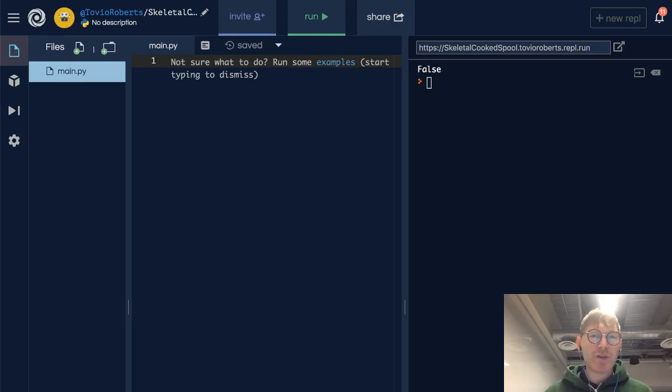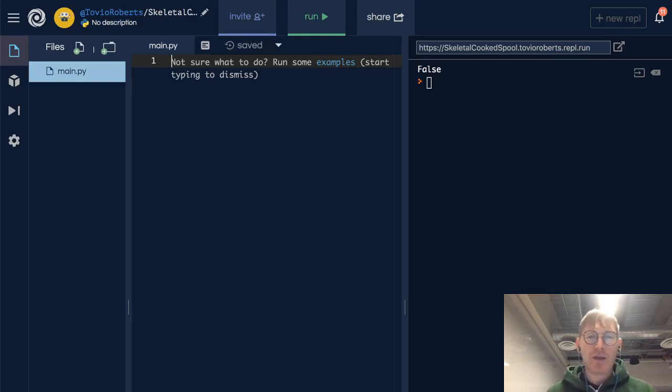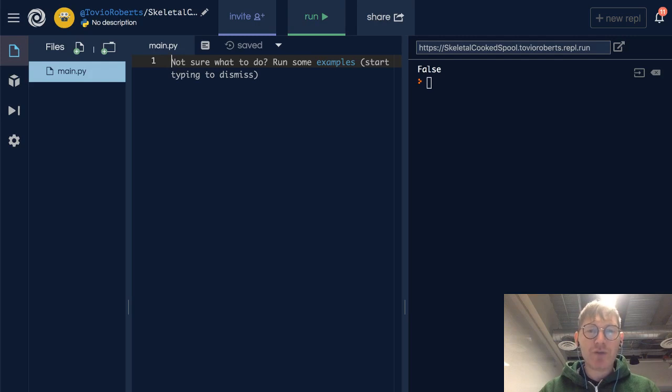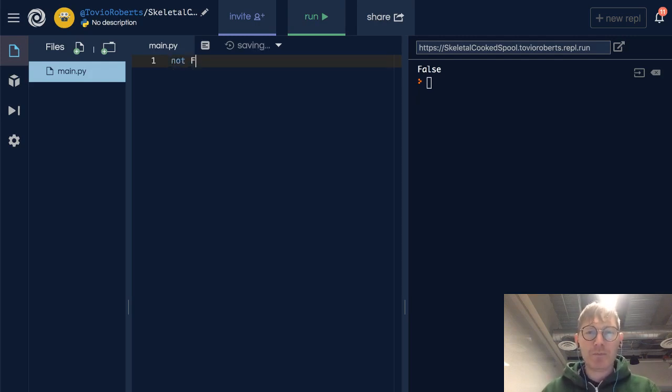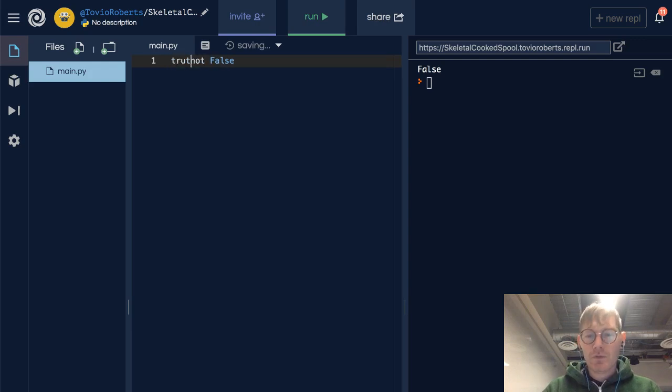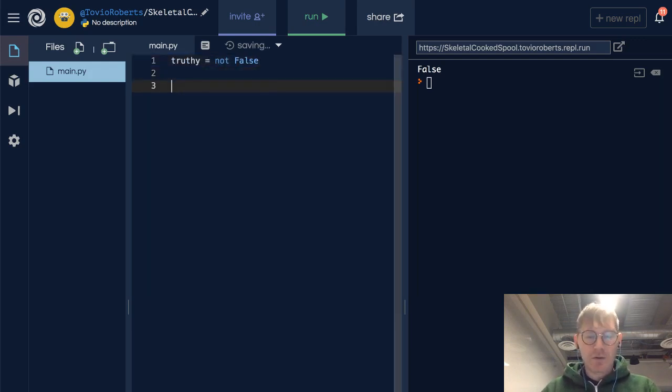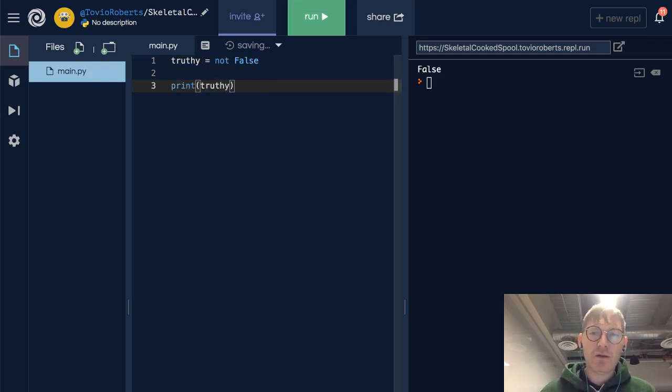So it turns out that Booleans are at the heart of comparison, and we'll start talking about this in terms of the not keyword. So if something is not false, then it stands to reason that it's true.